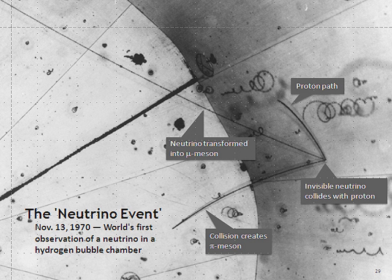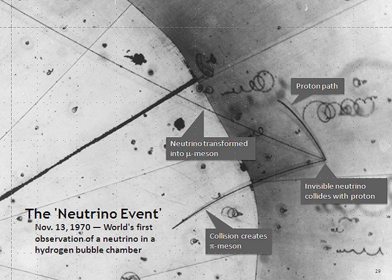Although their density is quite high, relic neutrinos have not yet been observed in the laboratory, as their energy is below the thresholds of most detection methods, and due to extremely low neutrino interaction cross-sections at sub-eV energies. In contrast, boron-8 solar neutrinos — which are emitted with a higher energy — have been detected definitively despite having a space density that is lower than that of relic neutrinos by some six orders of magnitude.